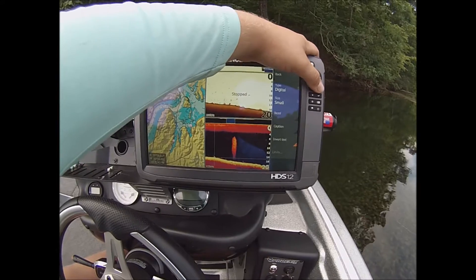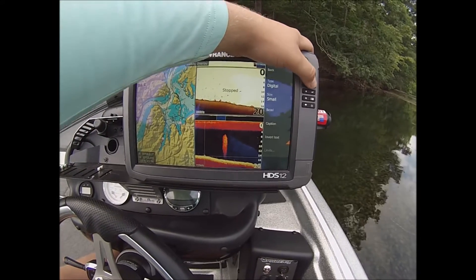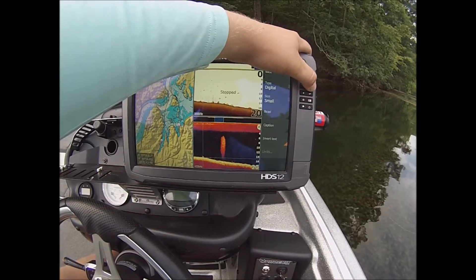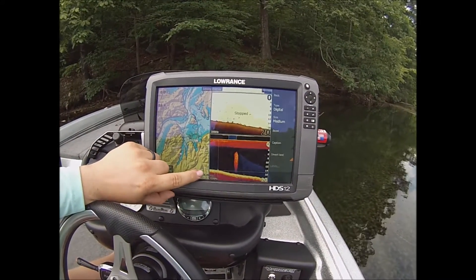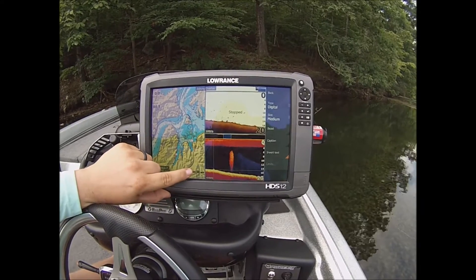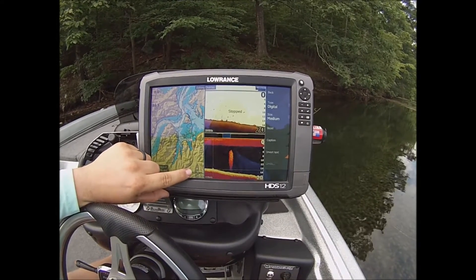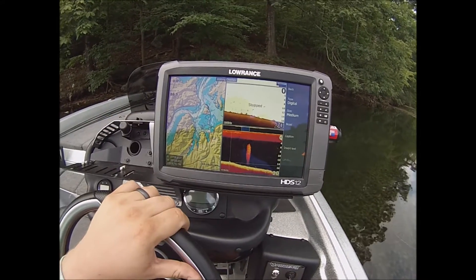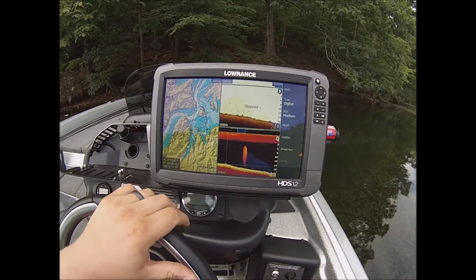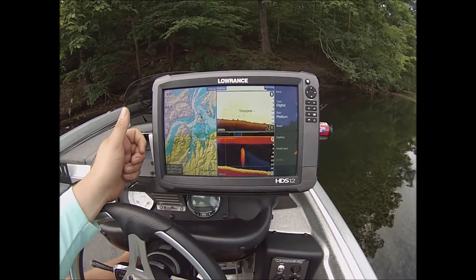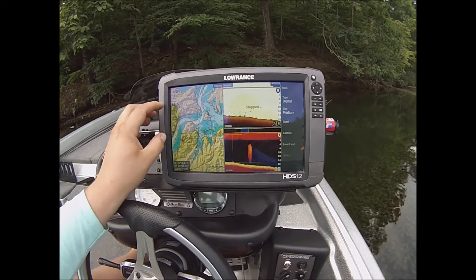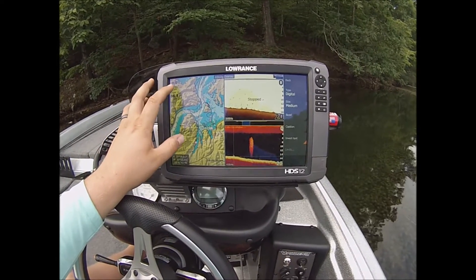The next thing I do is make it bigger. You can hit your plus sign — your plus button — just like you're zooming in, and it will make it bigger. I'm happy with the time there.